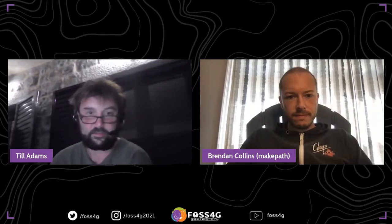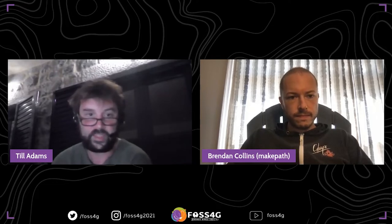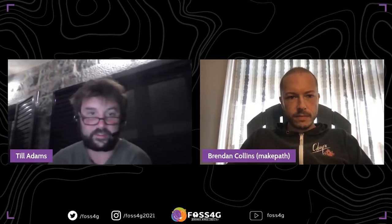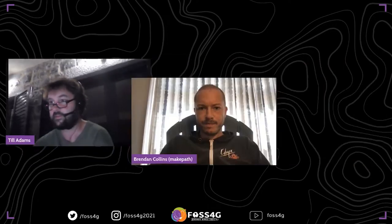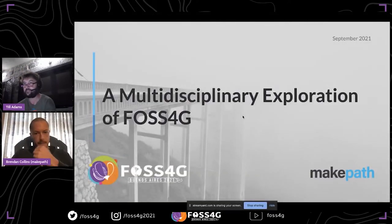Sorry for the technical issues we had, and we directly go on because time is going on. I'd like to introduce Brandon Collins from MakePass.com. Brandon has really long-term experience as a GIS developer and worked with the Nature Conservancy, NASA, and the Bill and Linda Gates Foundation. Today he's a core developer of the DataShader and Spookit open source libraries, and he's going to talk about a multidisciplinary exploration of FOSS4G. So I'll get your slides on screen and then disappear — it's your stage.